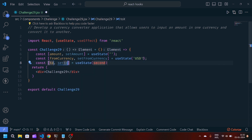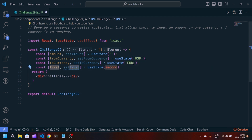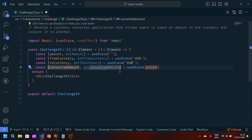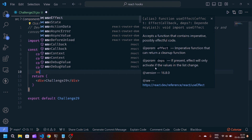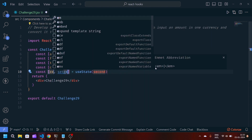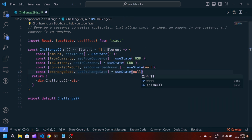We will create another useState for toCurrency, setToCurrency, and initially set it to Euro. Then we will create one more state: convertedAmount, setConvertedAmount, initially null. Finally, we will create the last state: exchangeRate, setExchangeRate, and initially it will be null.